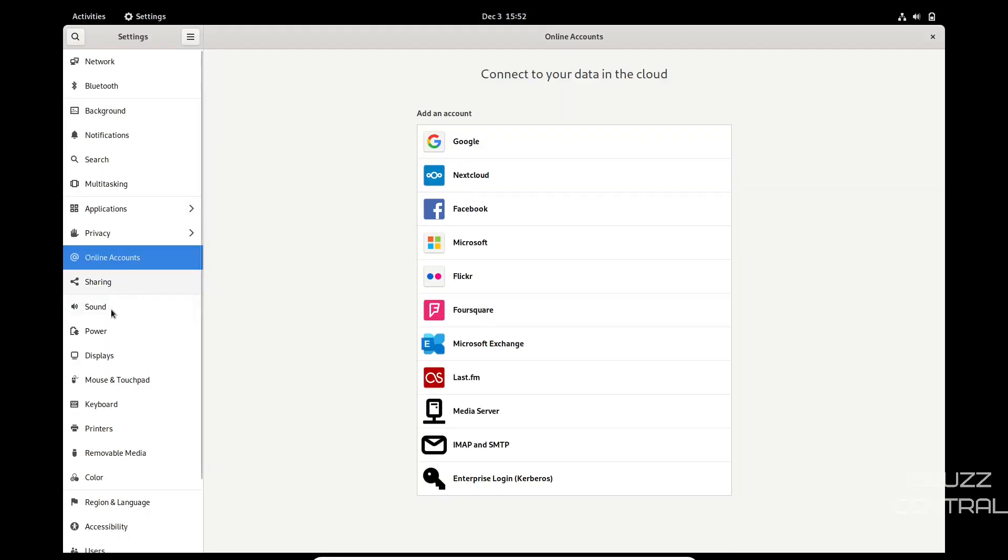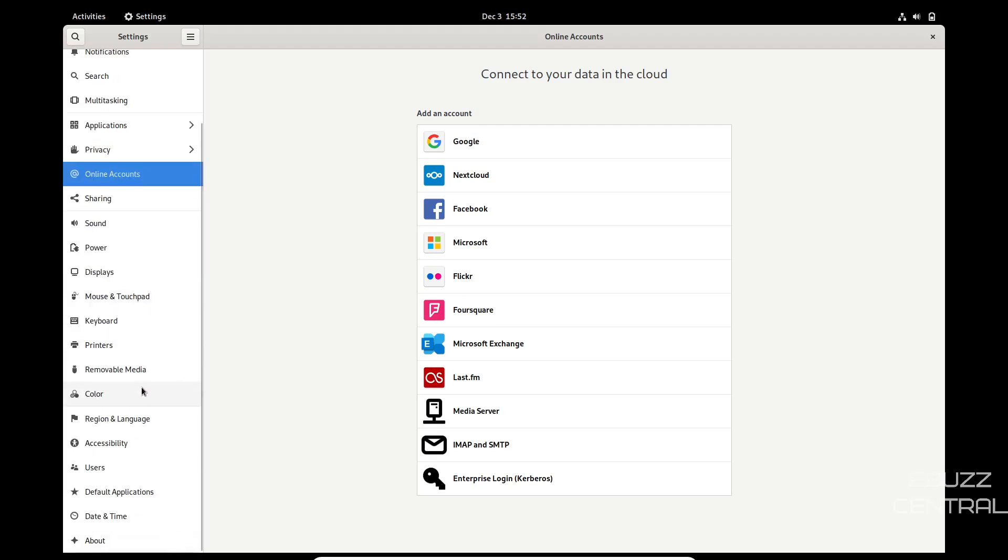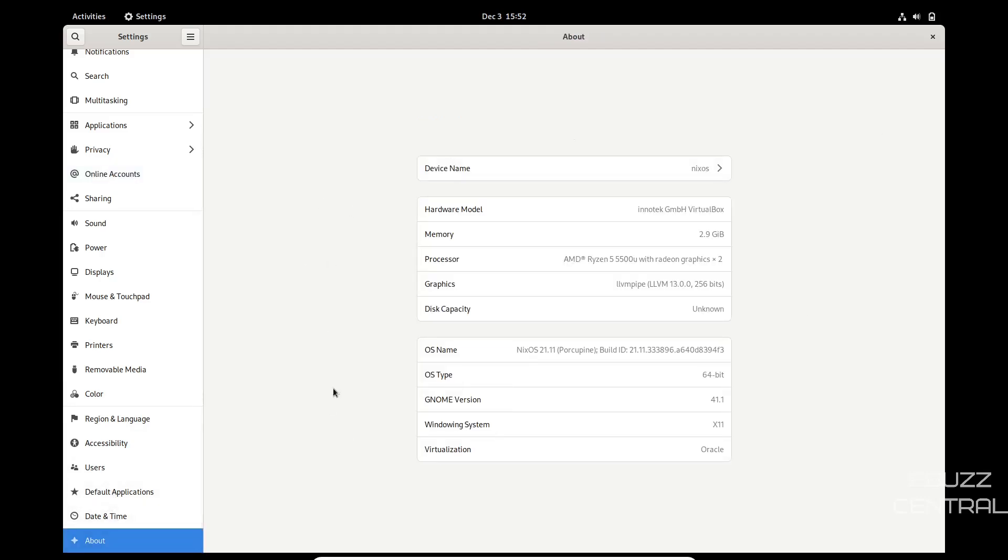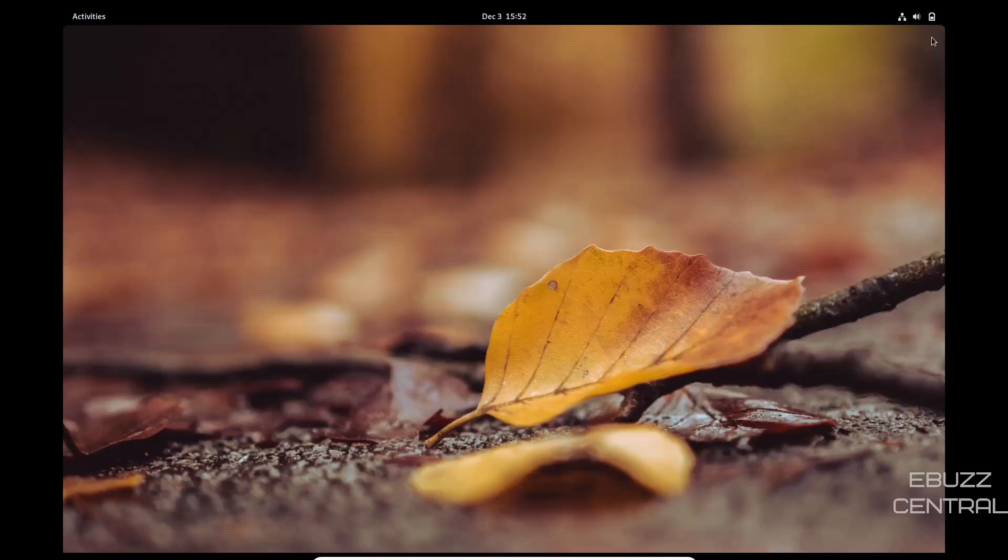Then you've got sharing, sound, power, displays, mouse and touchpad, region, accessibility, users, default applications, date and time. And then of course about. You come over here, it just lets you know we got three gigabytes of memory. We're using NixOS 21.11 Porcupine, OS type 64 bit, GNOME version 41.1, and then virtualization by Oracle. So we'll go ahead and close out of that.